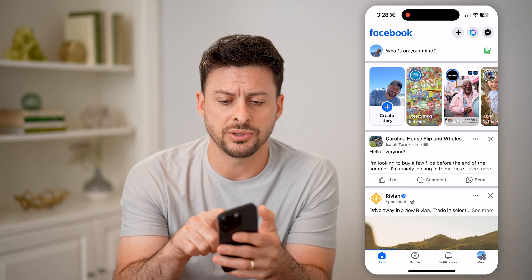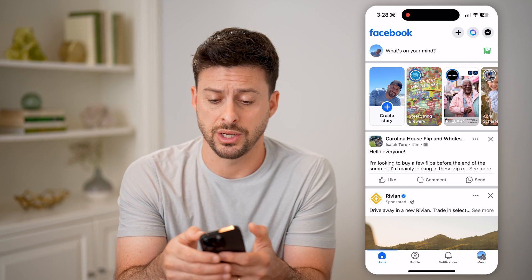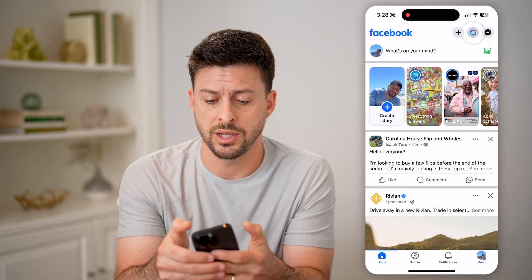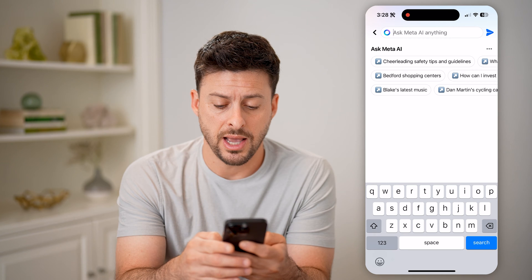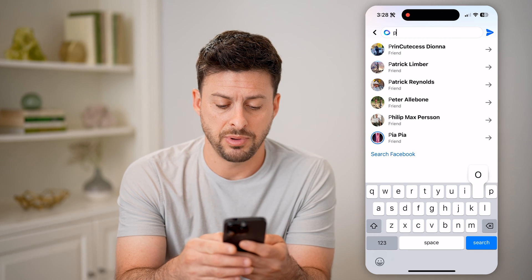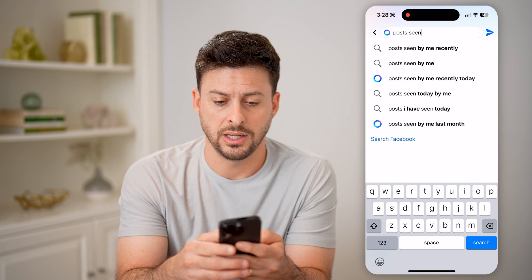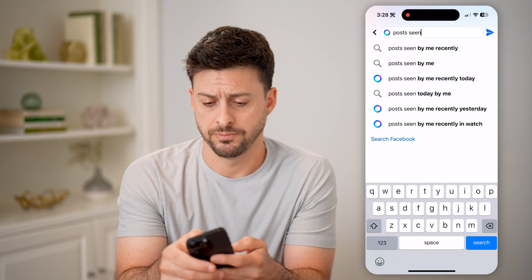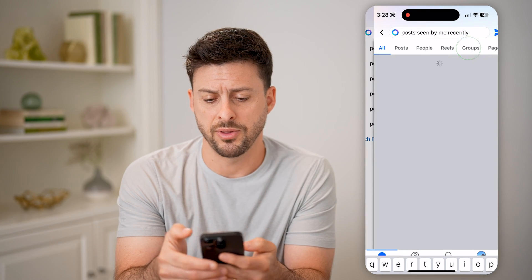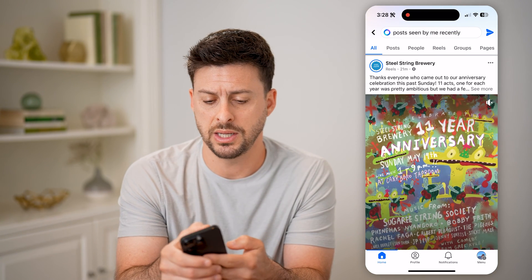The best and easiest way to do it is to tap on the search icon at the top right. Then just type in 'posts seen by me recently' and tap on that result.